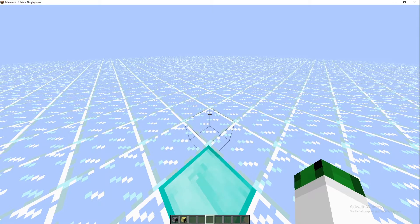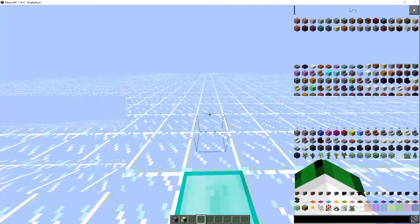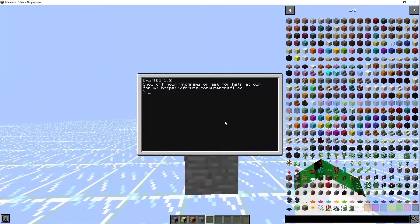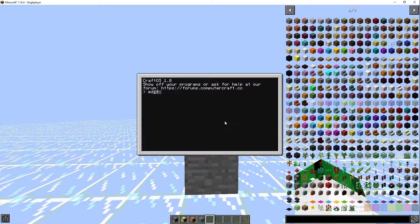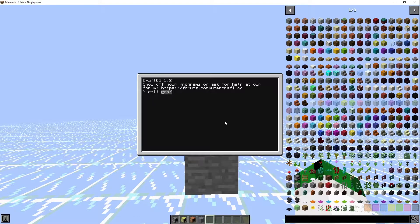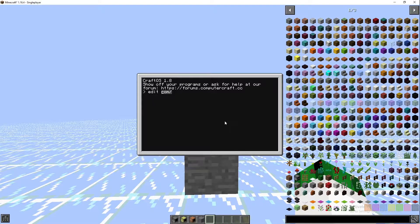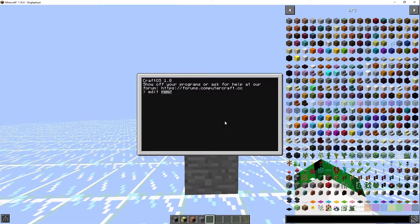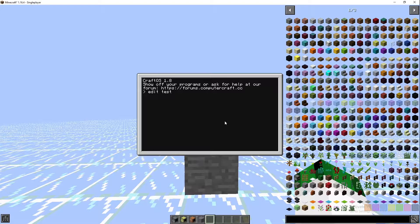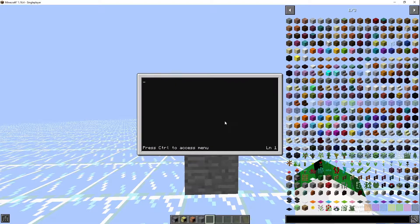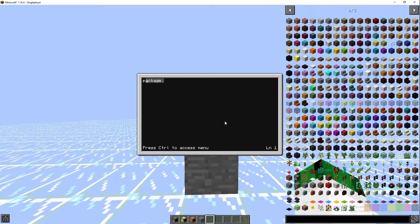Let's get into the video. We're going to go ahead and do edit, just click tab there to get the suggestions up. We're going to go test because that's the name of the program we want to create.